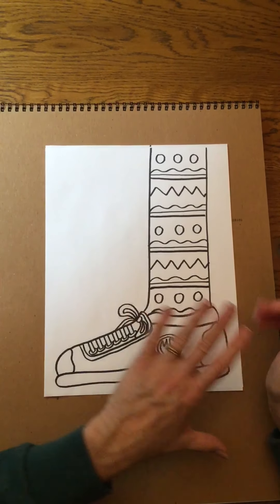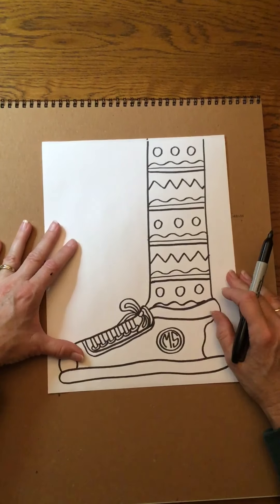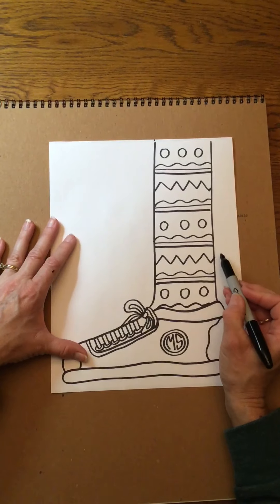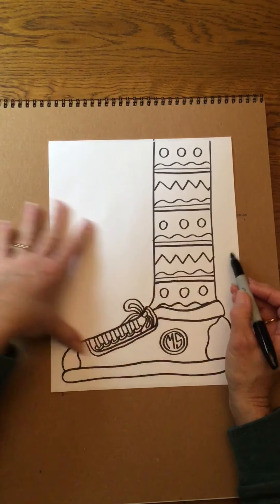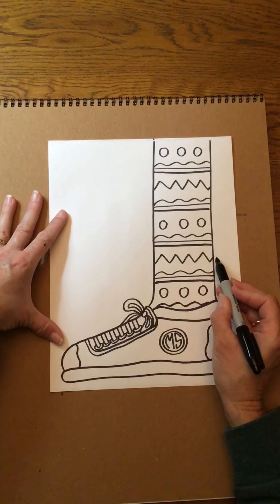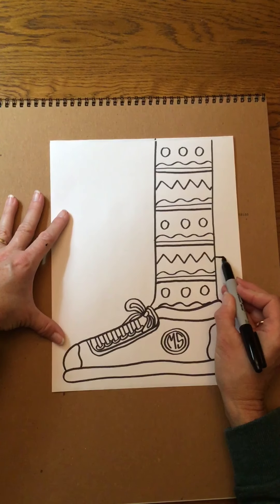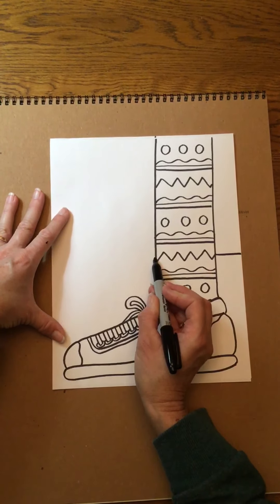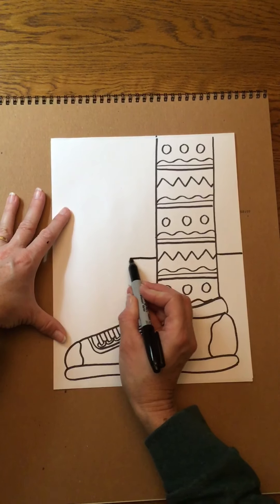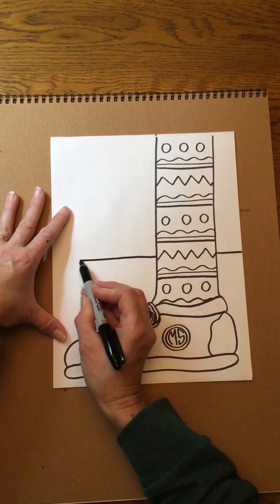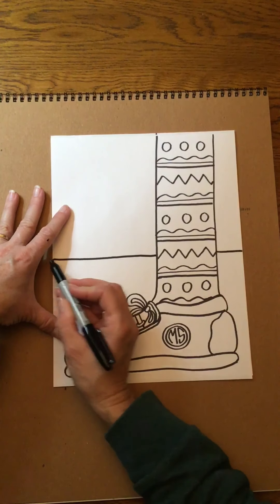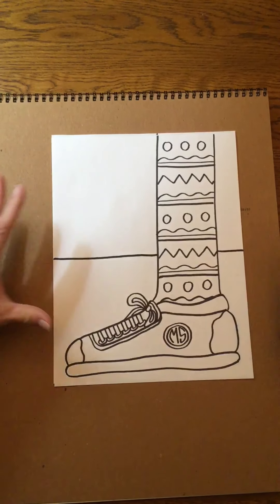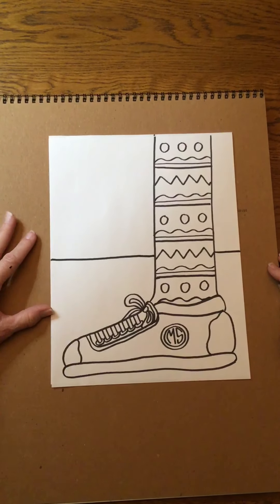Last thing I want to do, I'm gonna come in and add a line on either side so this kind of makes my shoe look like it's resting on the ground rather than just looking like it's floating in the middle of my paper.